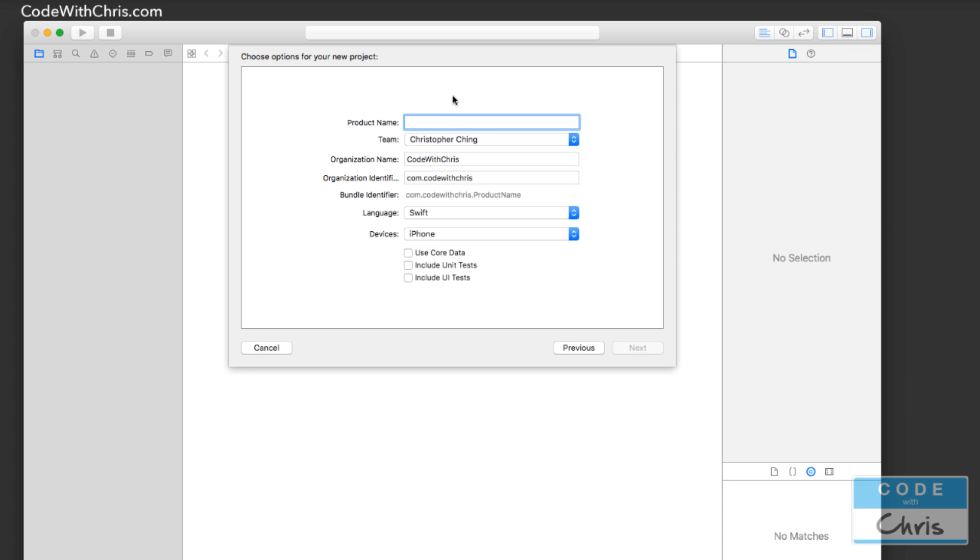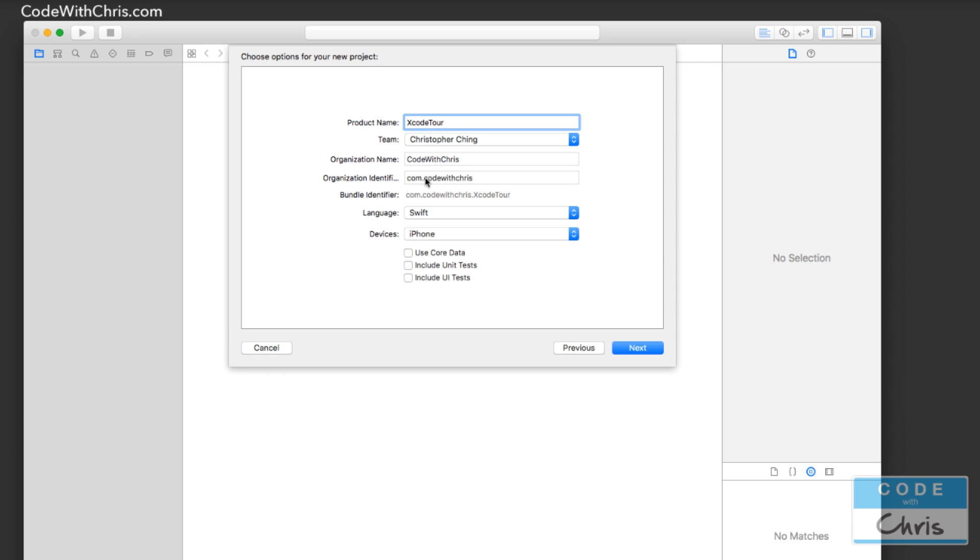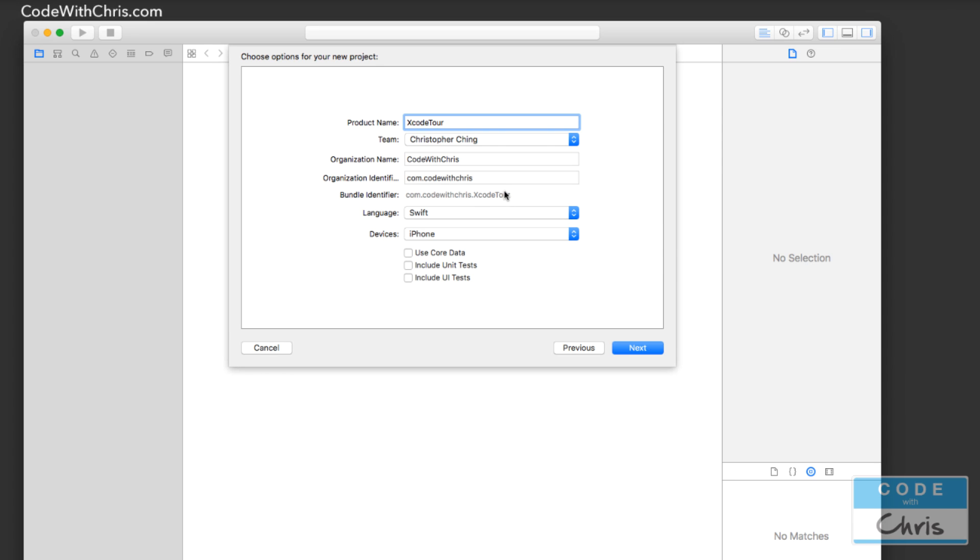So for my product name, I'm just going to call it, it doesn't matter what we call it actually at this point. I'm going to call it Xcode Tour. And you may not have a team under this dropdown. Don't worry about that. Organization name, you can just put your name. Unless you have a company, you can put that. And the identifier usually is com dot followed by your organization name. And it's going to automatically append your product name to it to create a unique identifier for this application.